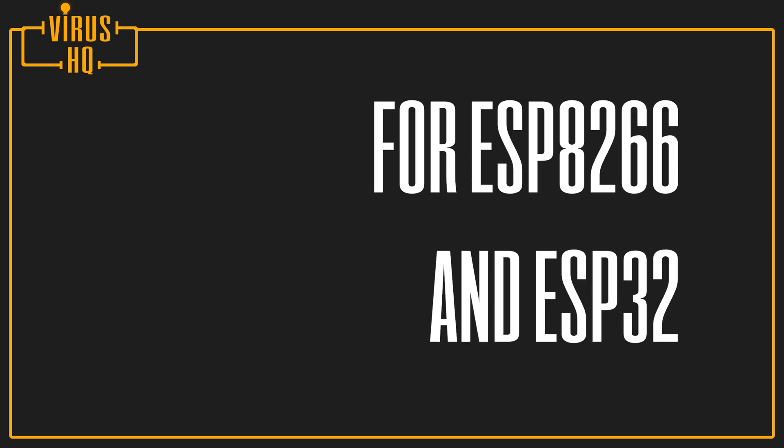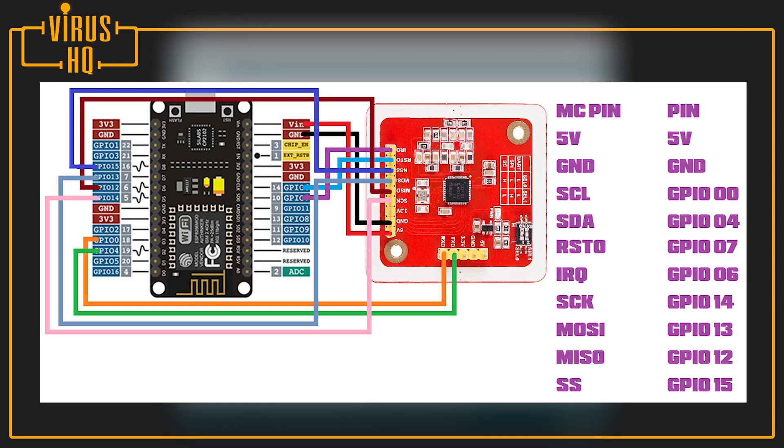Now, if you wanted to use the same thing with an ESP8266 or an ESP32, for an ESP8266, the SCK GPIO would be GPIO 14, for MISO you'll be using GPIO 12, for MOSI you'll be using GPIO 13, and for SS you'll be using GPIO 15. The wiring diagram is shown here. That's for the SPI.